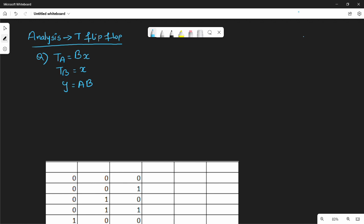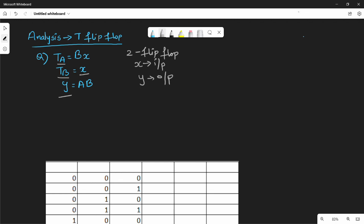So why do we analyze a given set of equations? If you have a specific number of flip-flops, you need to choose how to label them. For two flip-flops, we call them T_A and T_B. X is the input and Y gives the output value. We can see X on the right-hand side as the input.